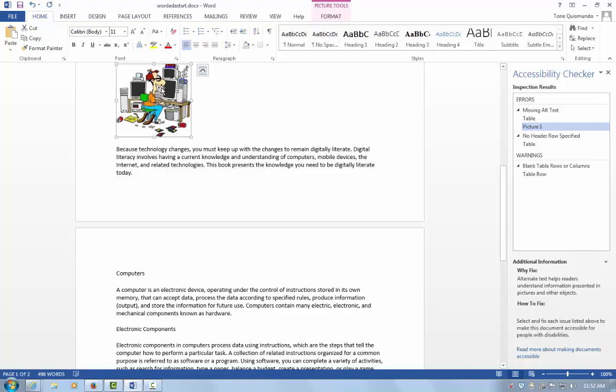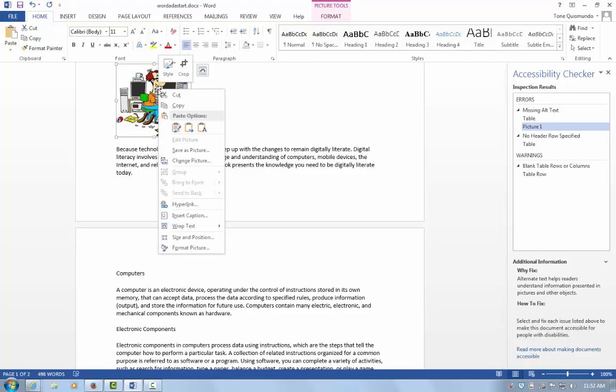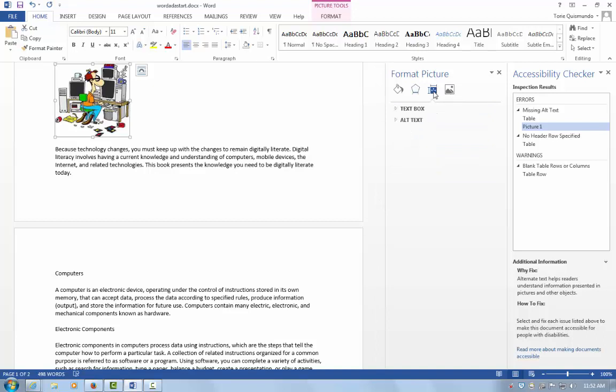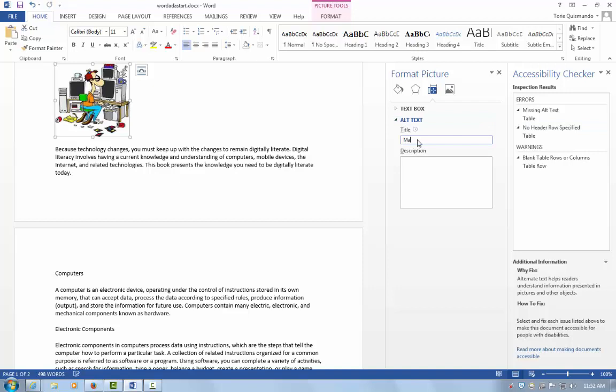Once I fix an error, I can rerun the Accessibility Checker. Let's play with this for just a moment. I'm going to right-click on my image and select to format my picture. I'm going to go to Layout and Properties and choose my Alt Text. I'll give this a title.